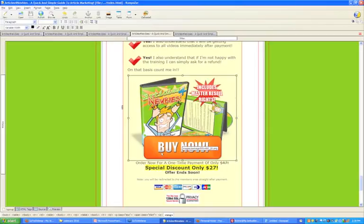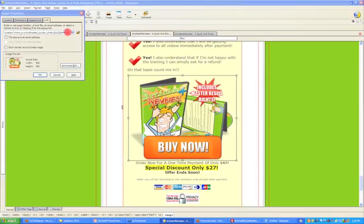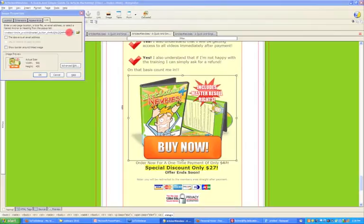We simply paste in the link we just created in PayPal — boom, there it is. I'm aware this is quite small for many of you watching at home. Just to recap: I've created a link in Composer on this image, and I'm saying I want this image to link to that URL we just created in PayPal.